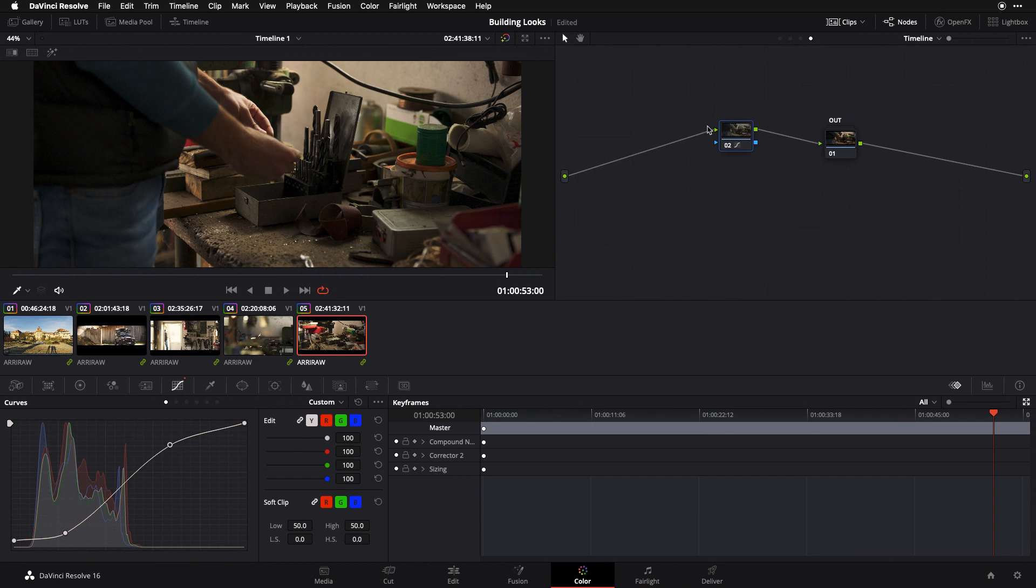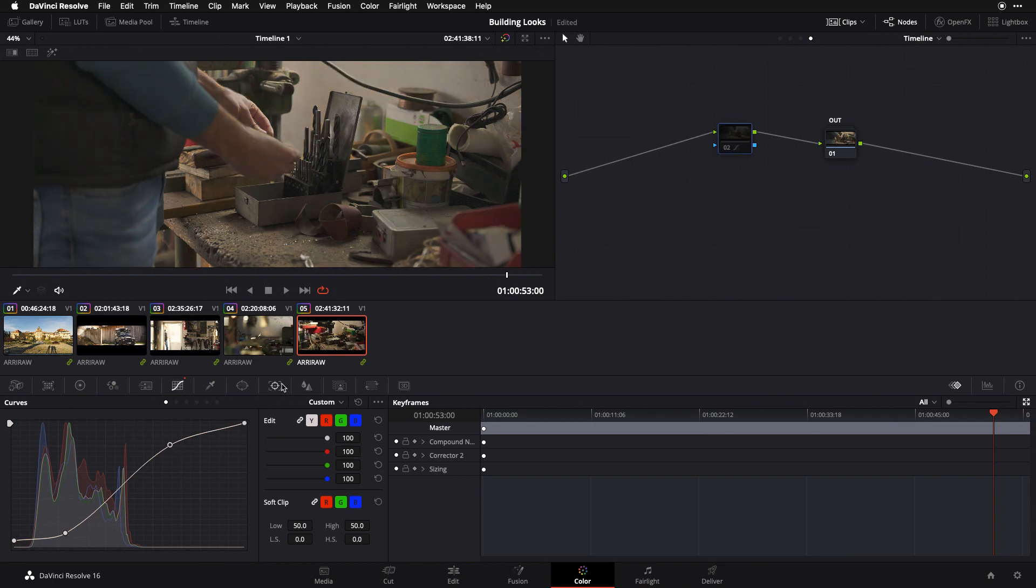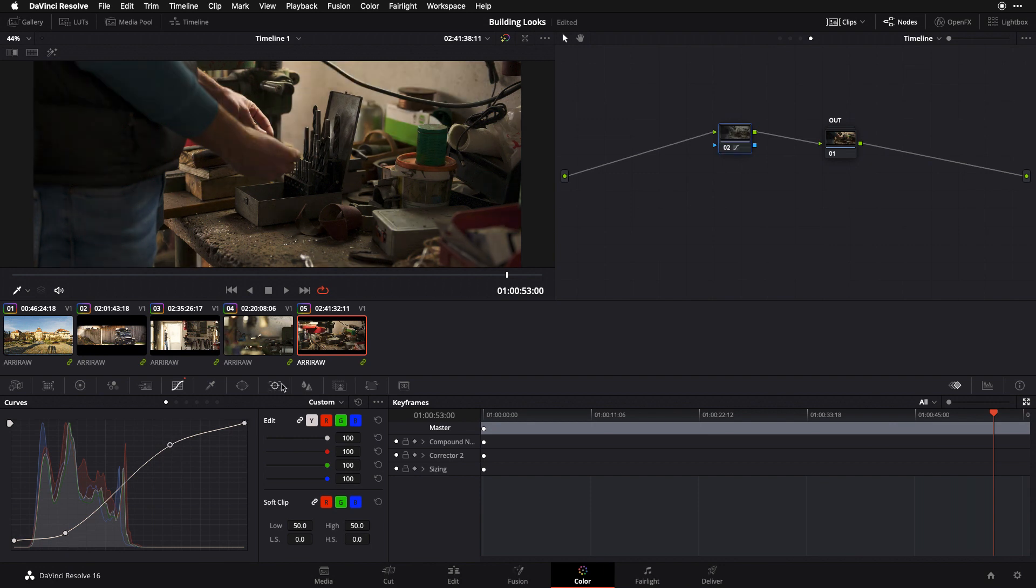If we look here, my contrast curve that we set in part one is still right where we left it. I've got my black point set, my knee, my shoulder, and my white point. This is the net effect of that contrast curve. It's giving me a good baseline of contrast that spans across all of my images and under which I can make my individualized adjustments when the time comes.